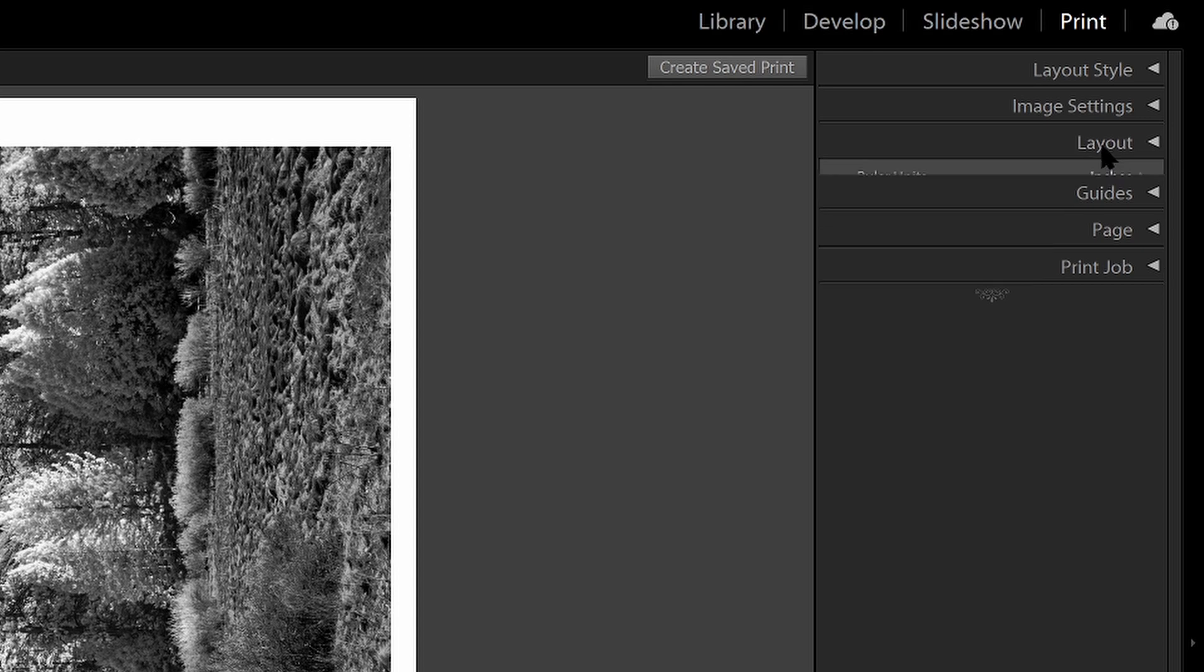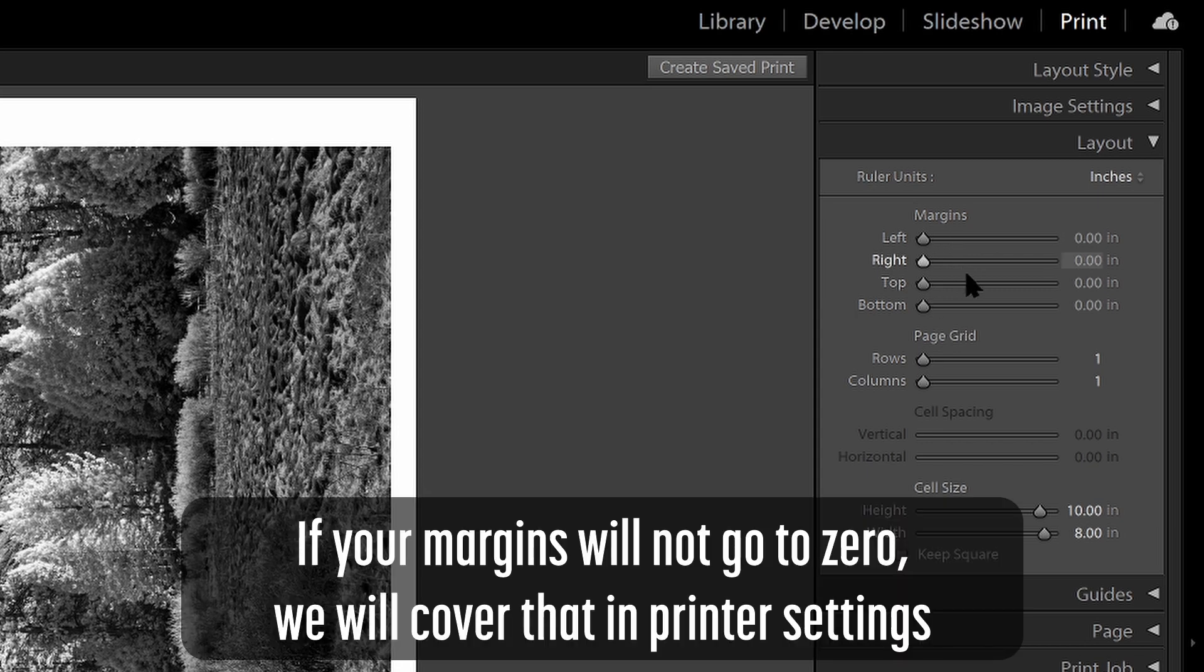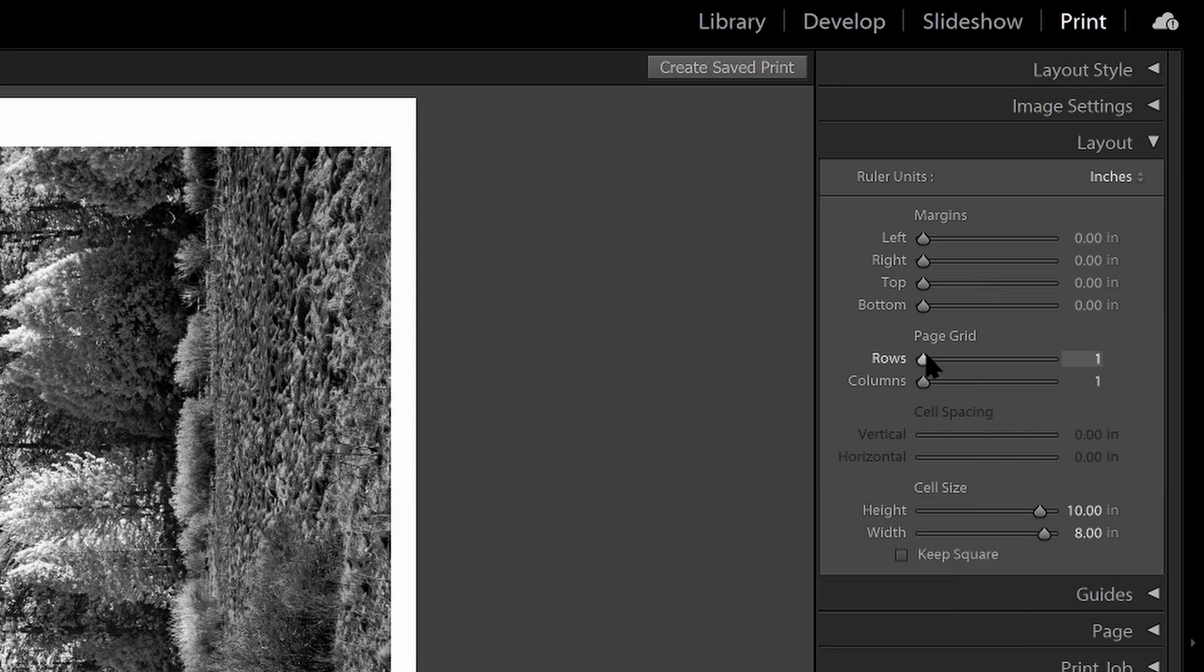Next in the layout section, I want to ensure that all of my margins are set to zero because I'm not going to be adding any margins here. In this case, I'm printing an 8 by 10, but I'm printing it on letter size paper, which is eight and a half by 11 inches. So there's going to be a border here, which is fine. I'm going to use a matte with this image anyway, so the margin doesn't matter. I want to set that to zero and I want to set my page grid to one by one, since I'm only printing a single image here, not multiple images on this page.